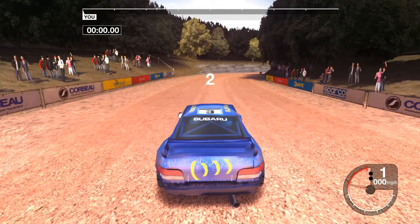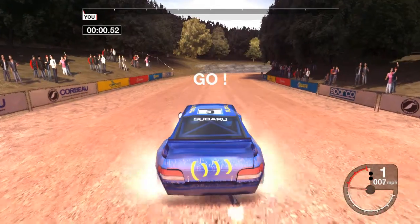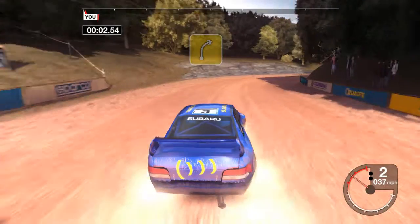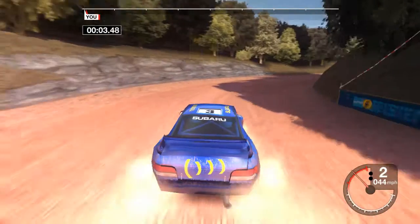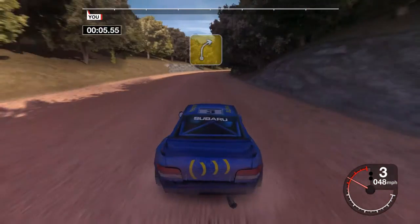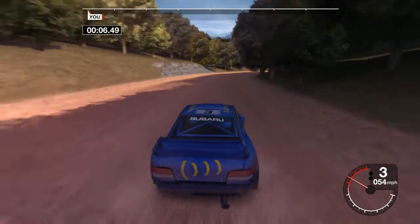Three, two, one, go! Forward right. Forward right, tightness.